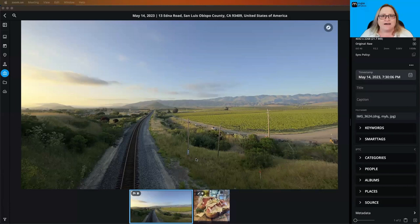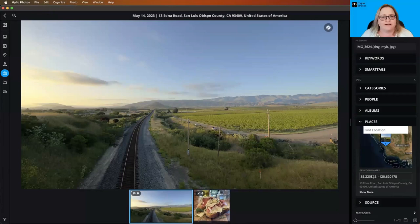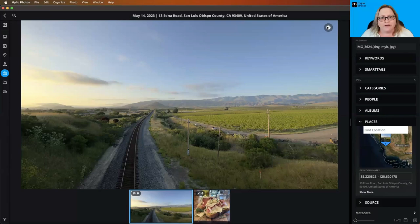What that does is allow you in Mylio Photos to be able to see that on the map. If you go down to this places section down here, you can see it on a little map. You can get the actual GPS coordinates of where it was shot, and that information is actually really valuable and can lead us to other fun things in the program. So we decided to make that a little bit more accessible and a little bit more fun.